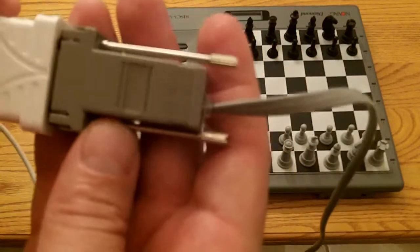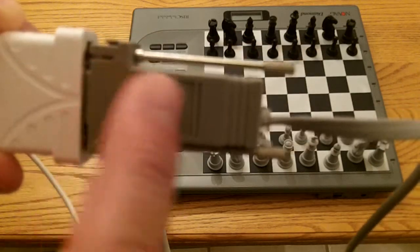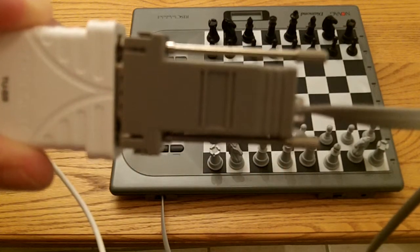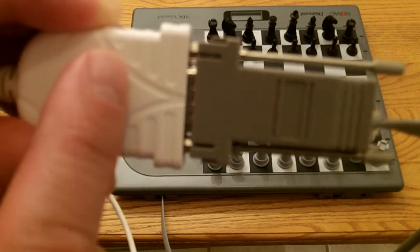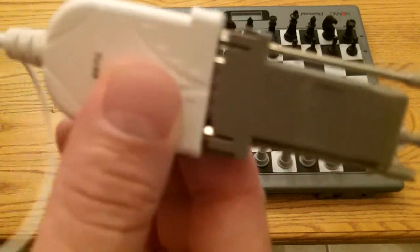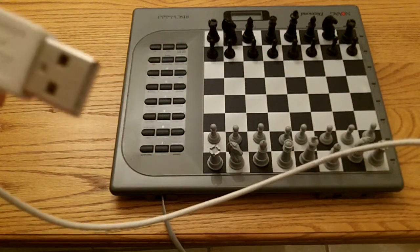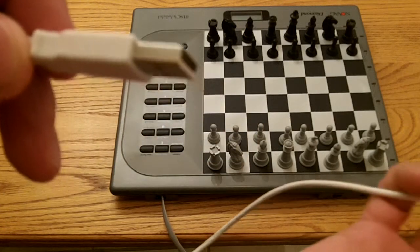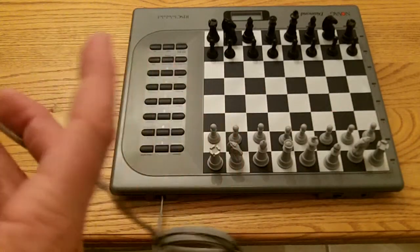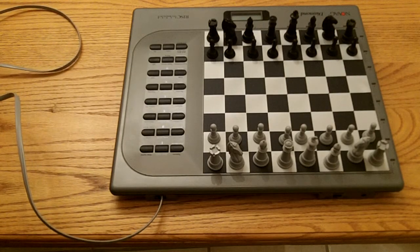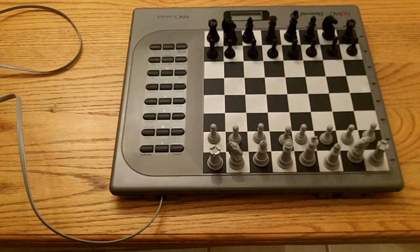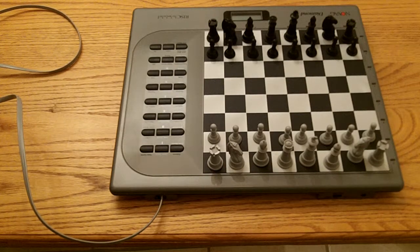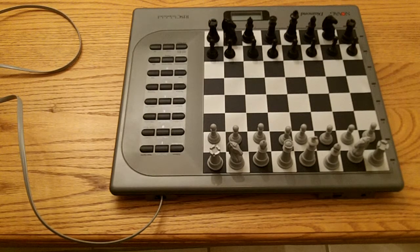That plugs into this DB9 connector which essentially is connected to this USB port which sticks in the computer. All this together will communicate with the PC in a terminal window or with the Arena 3.5 software. In the next video I'll show you how that works.